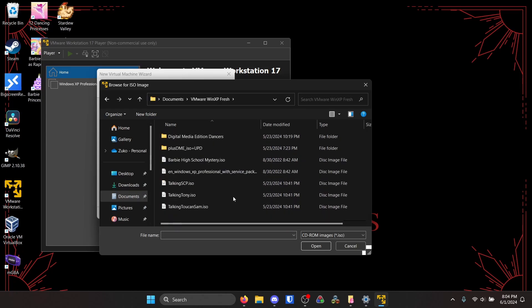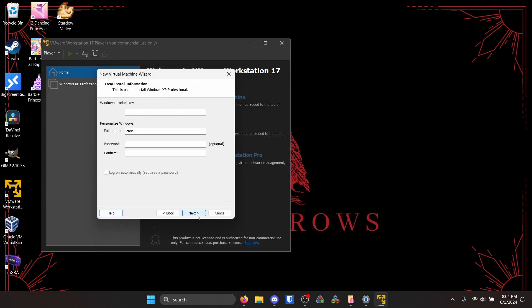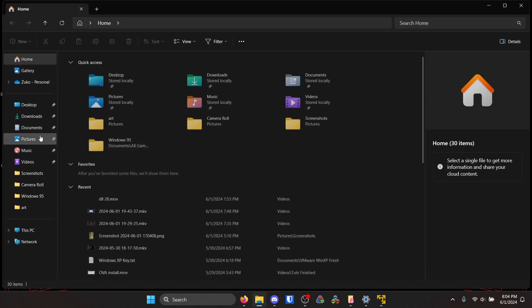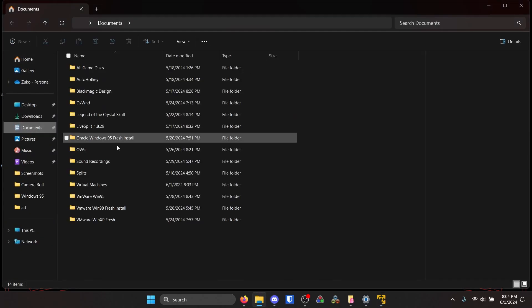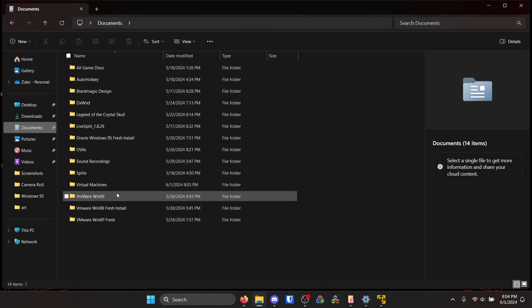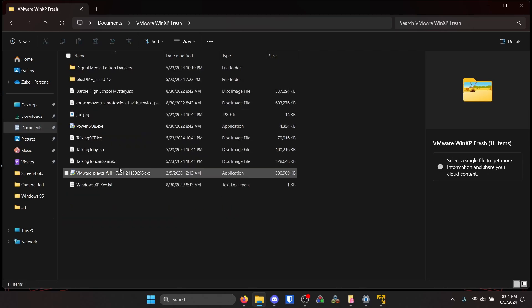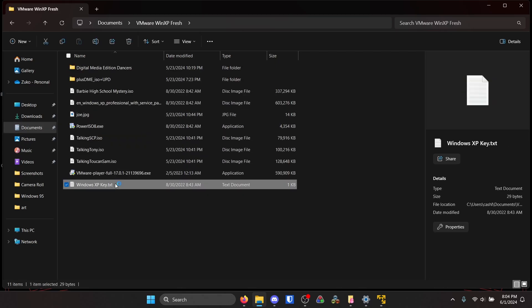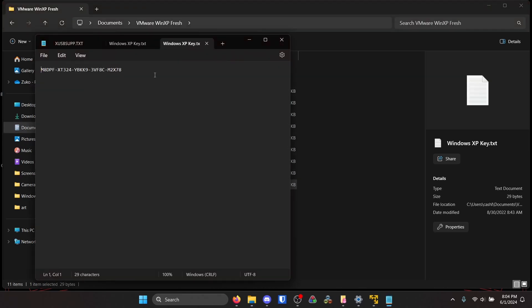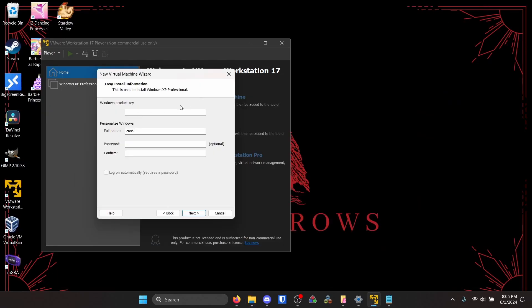And then click Windows XP Professional with Service Pack 3. Now the product key, let's get that pulled up. So just copy and paste.